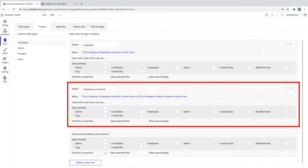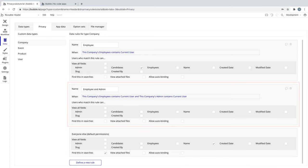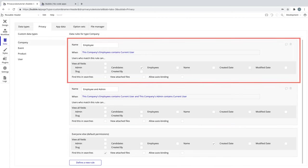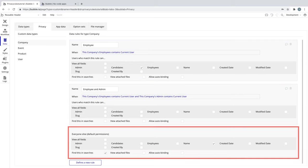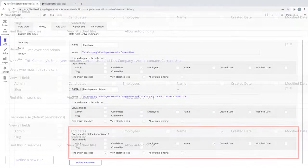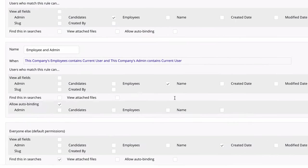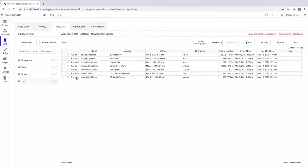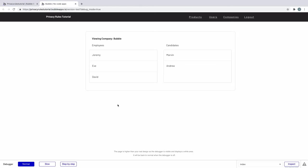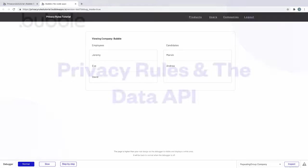Finally, we have the rule for when the current user is an employee and an admin. Here we can grant admin-specific access while still gaining both the employee permissions from the above rule and the default permissions from everyone else. As an admin, we will let you view all the employees in the company and allow autobinding to the company's fields so you can modify that automatically. If we run this as a user who is an employee and an admin, we are then granted all of those permissions — we can find this in searches, see the company, find candidates that are applying, and view the employees in our company, thanks to rules being additive.